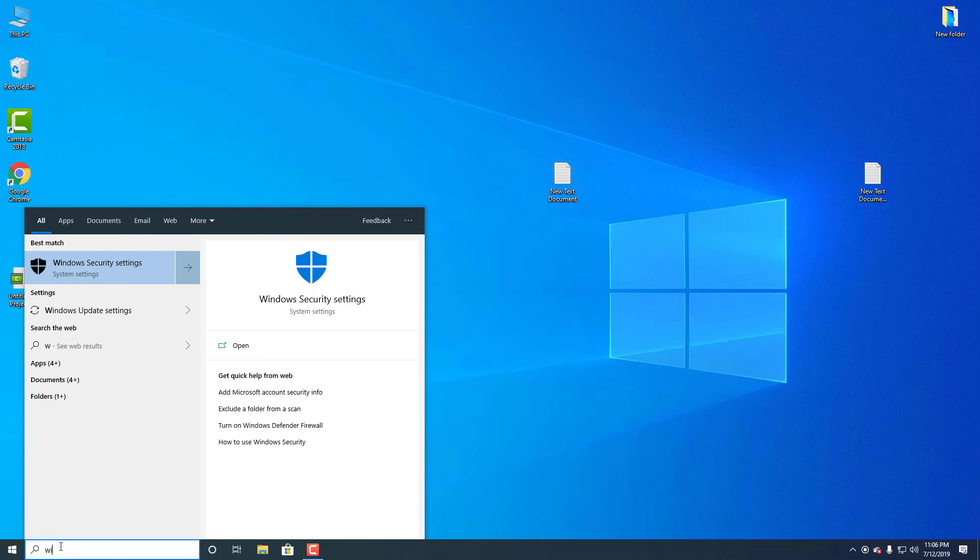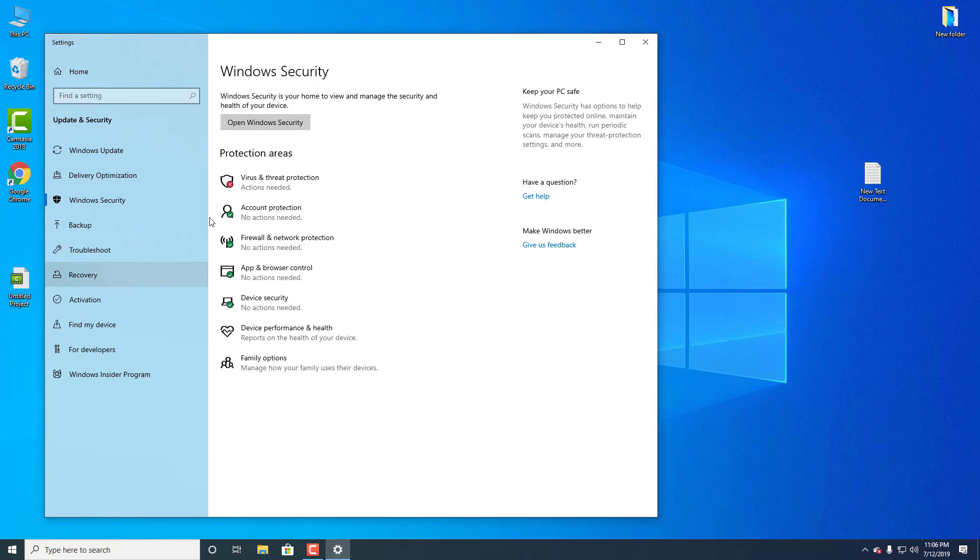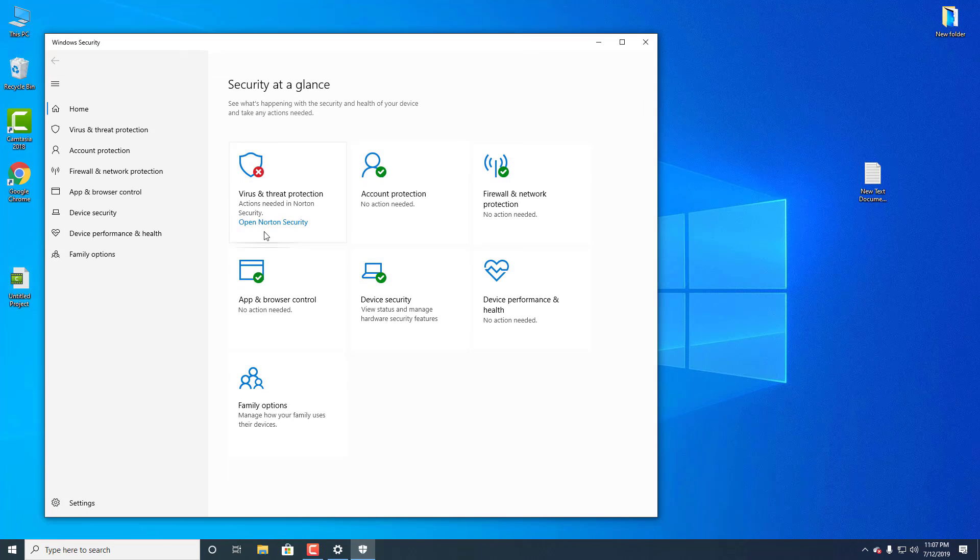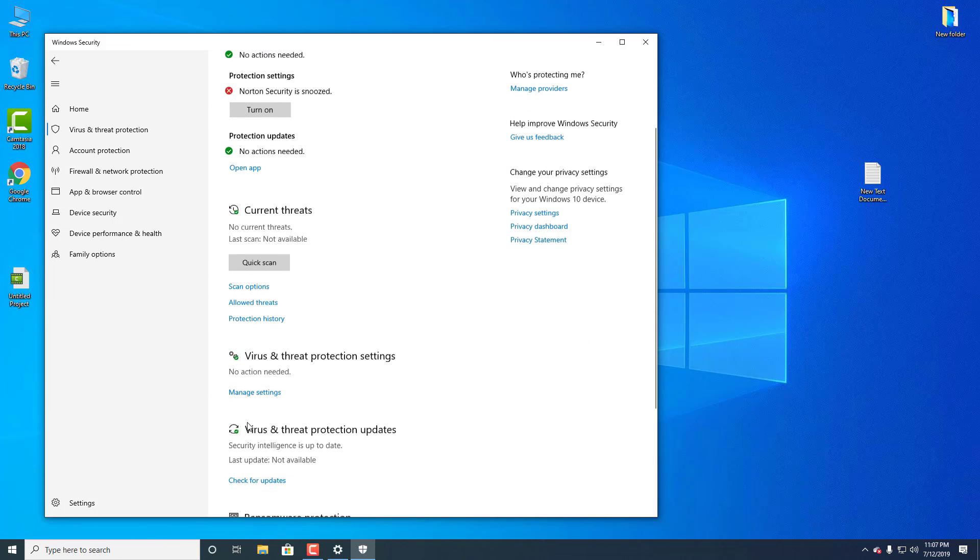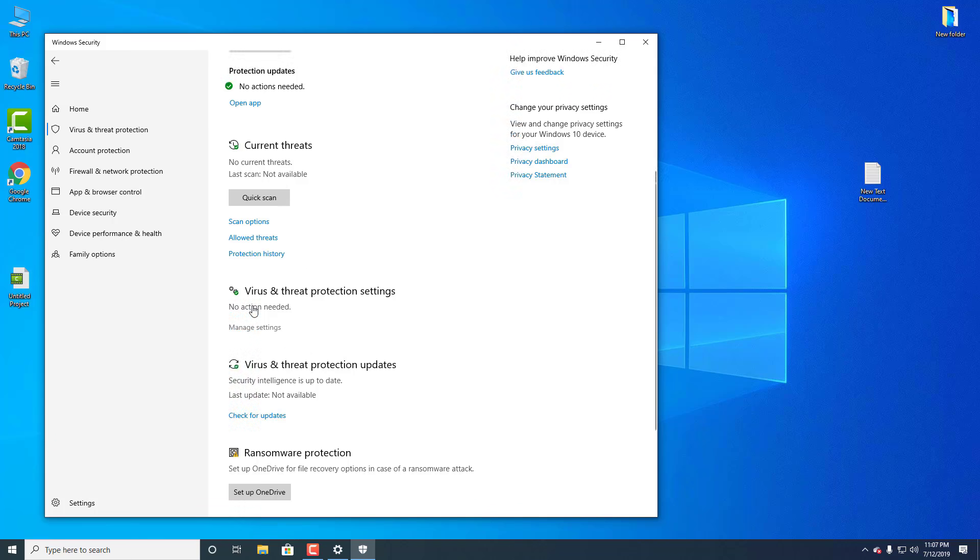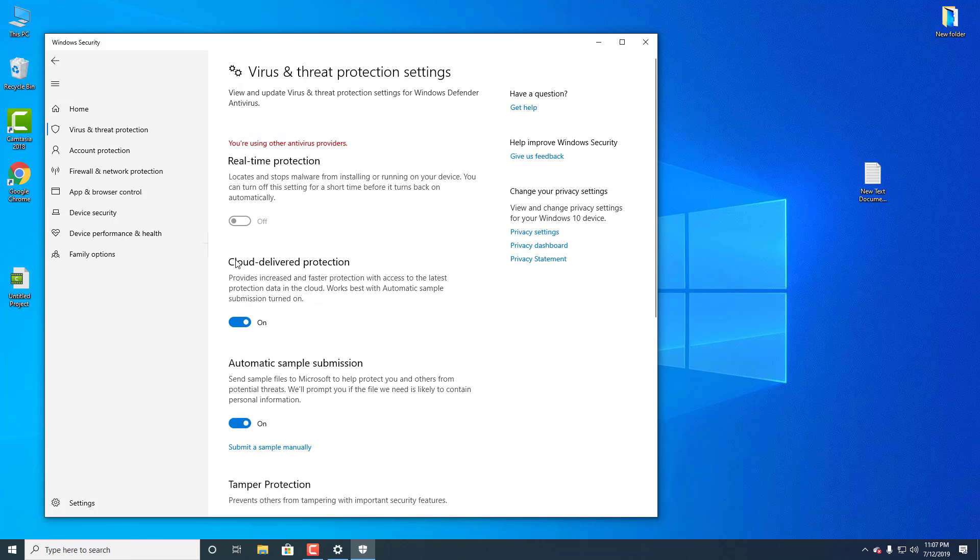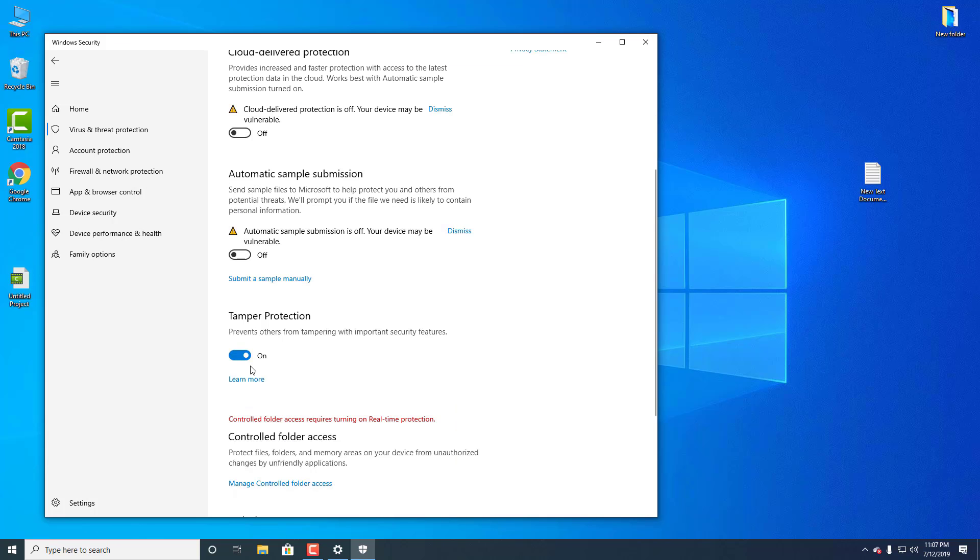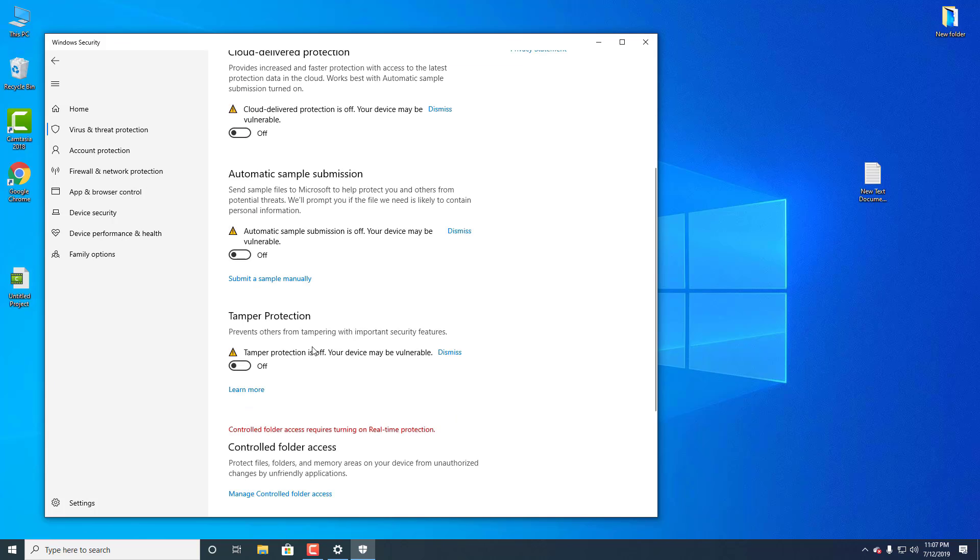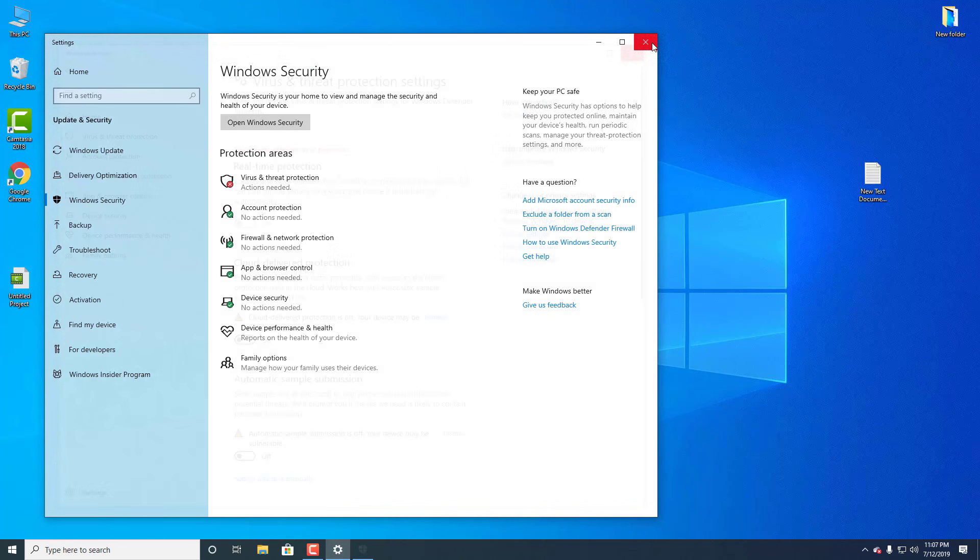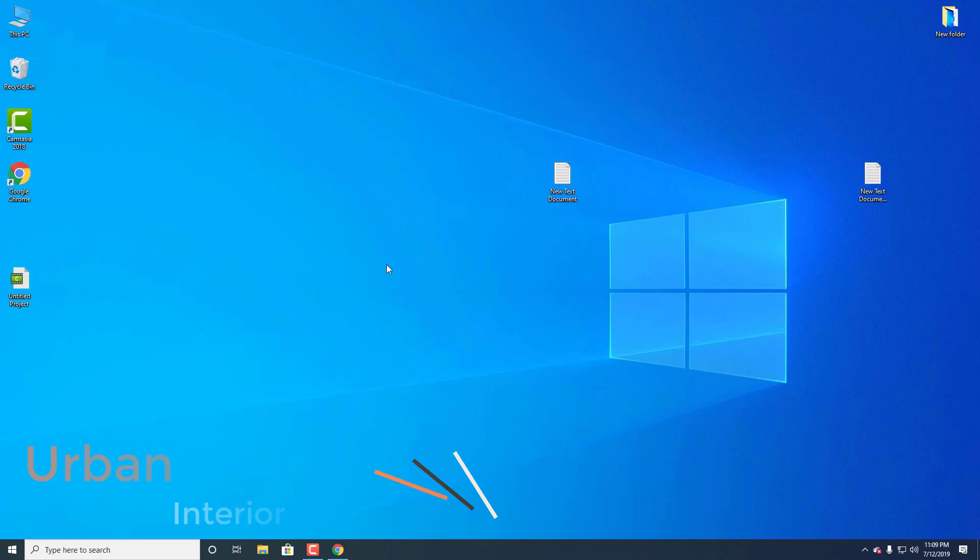Open Security settings, then open Virus and Threat Protection. Go to Virus and Threat Protection settings and manage them. Turn off real-time protection and close everything. Now install KMS Pico on your computer.